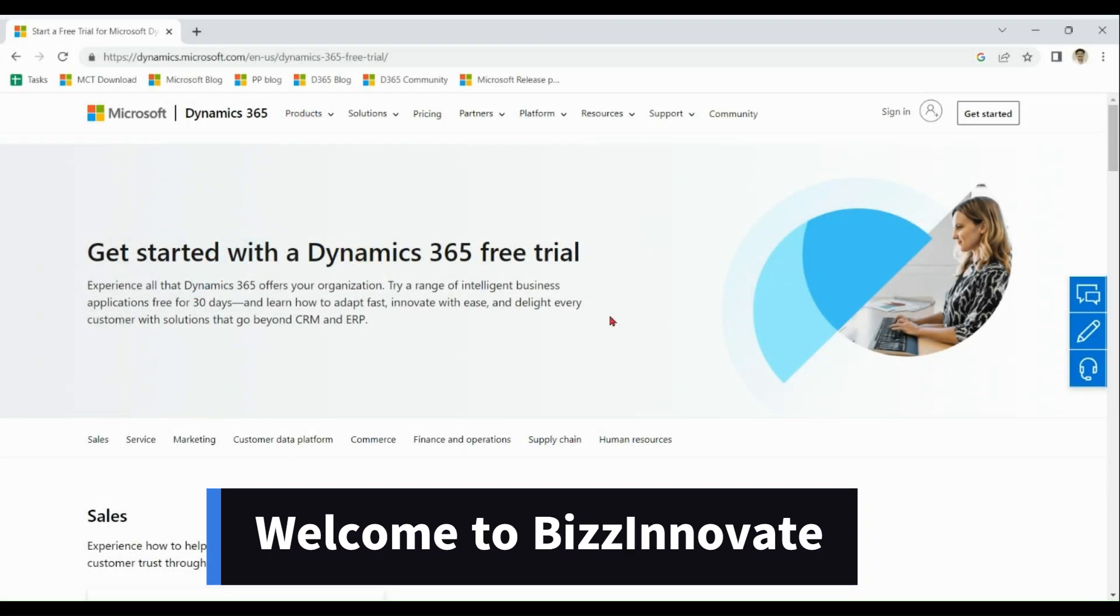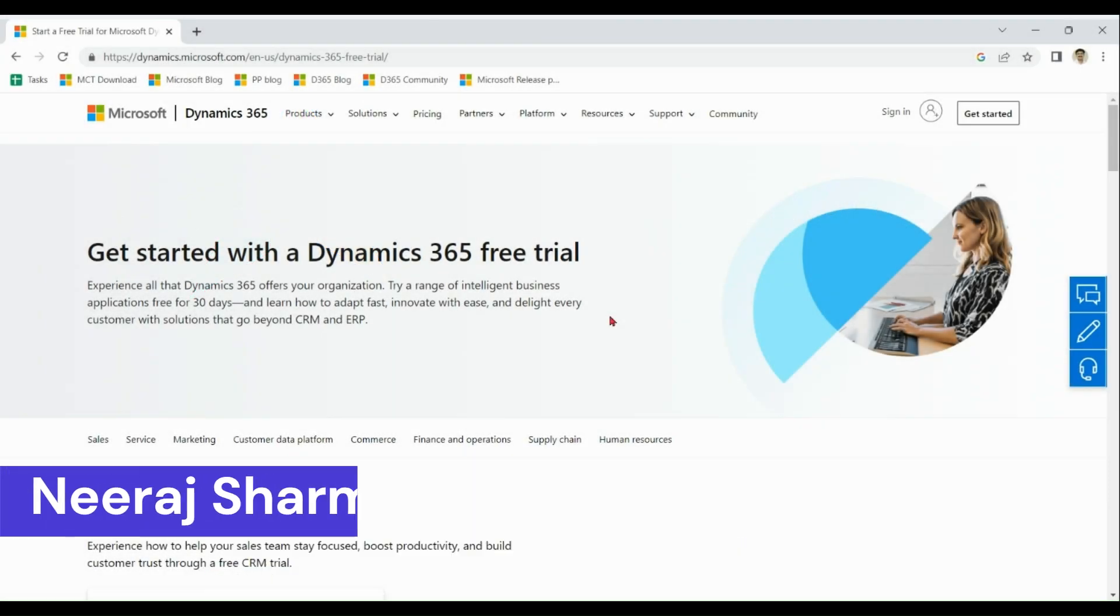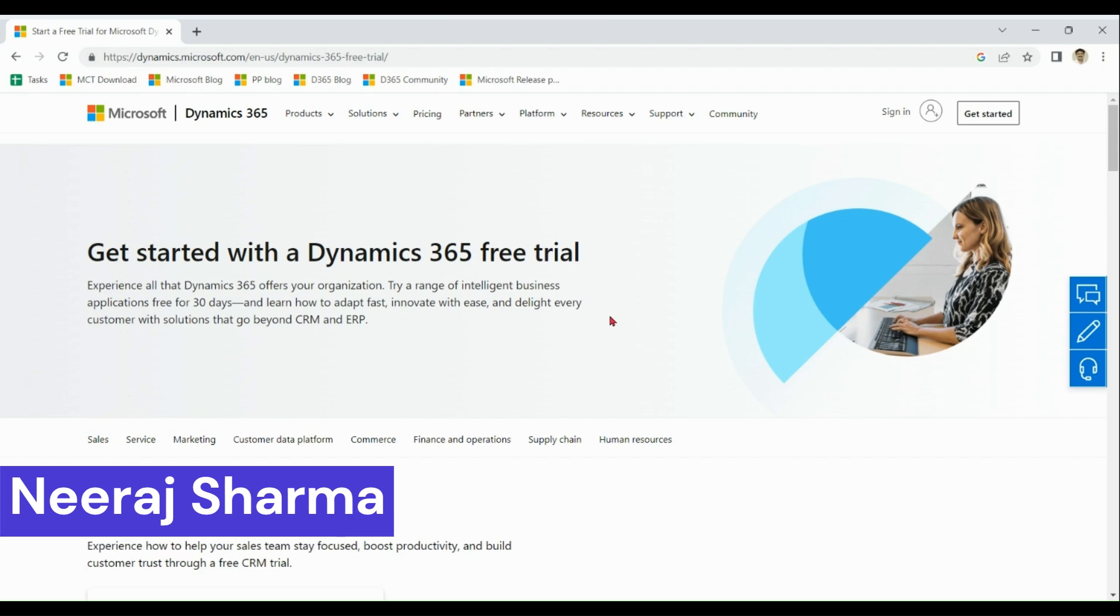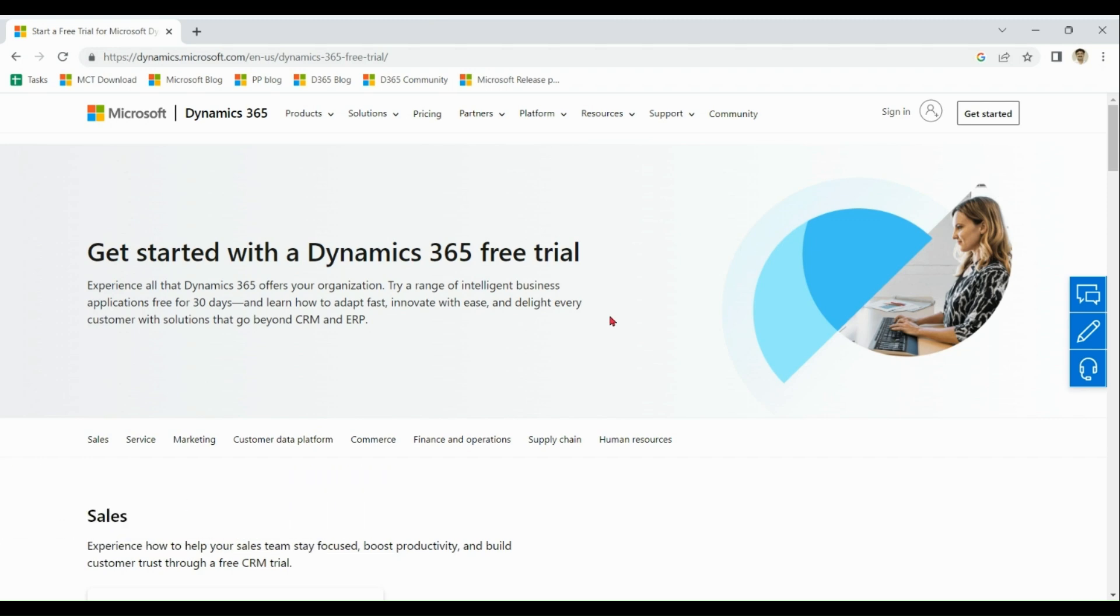Hello everyone. Today we're going to learn how to create Dynamics 365 free trial with personal email ID.